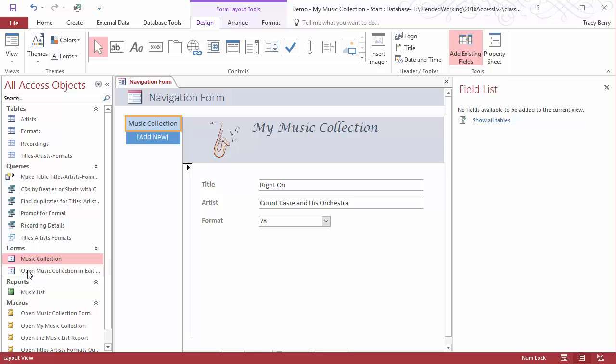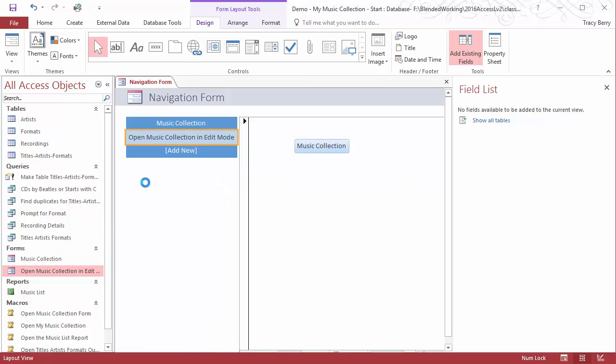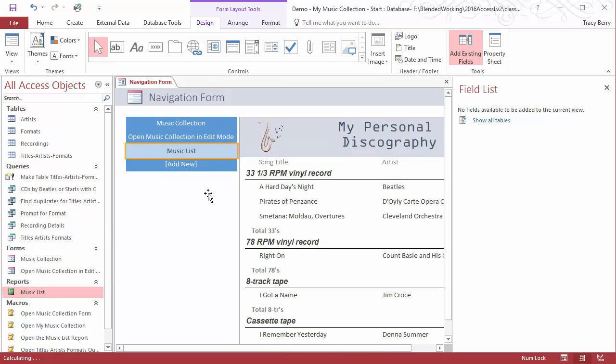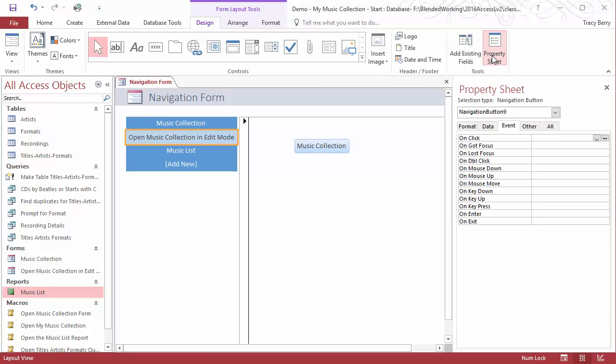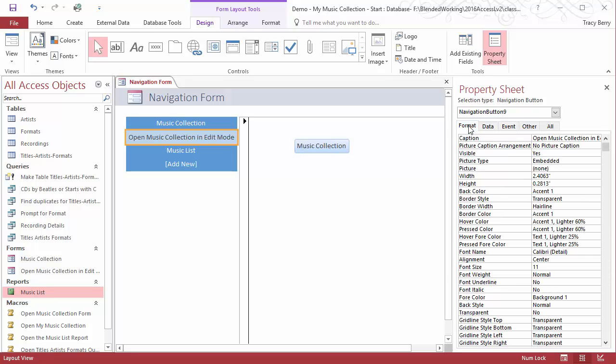Go ahead and add the other form and our report as well. So it does a very good job of adding what we need. However, I feel that this is a little wide, the caption that's used, so we have the luxury of having it selected, going to its property sheet on the design view on our format tab.